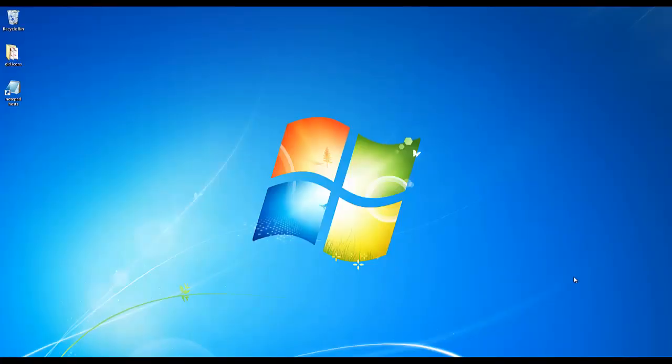Hello everyone, this is Eddie the Magic Monk. Welcome to a tutorial on how to edit the hosts file in Windows 7.